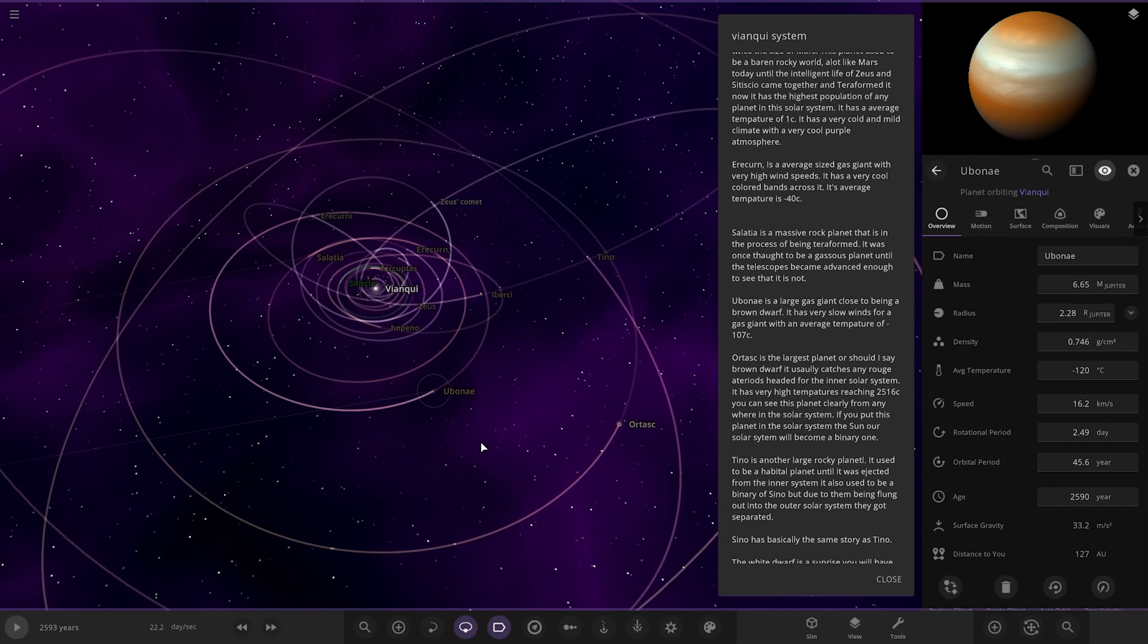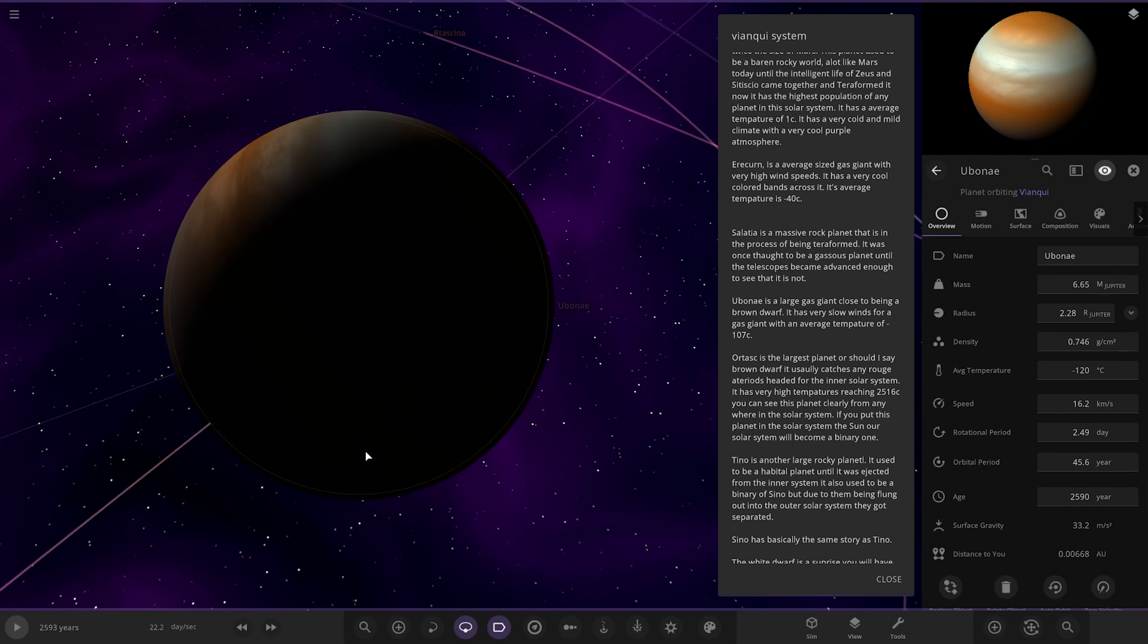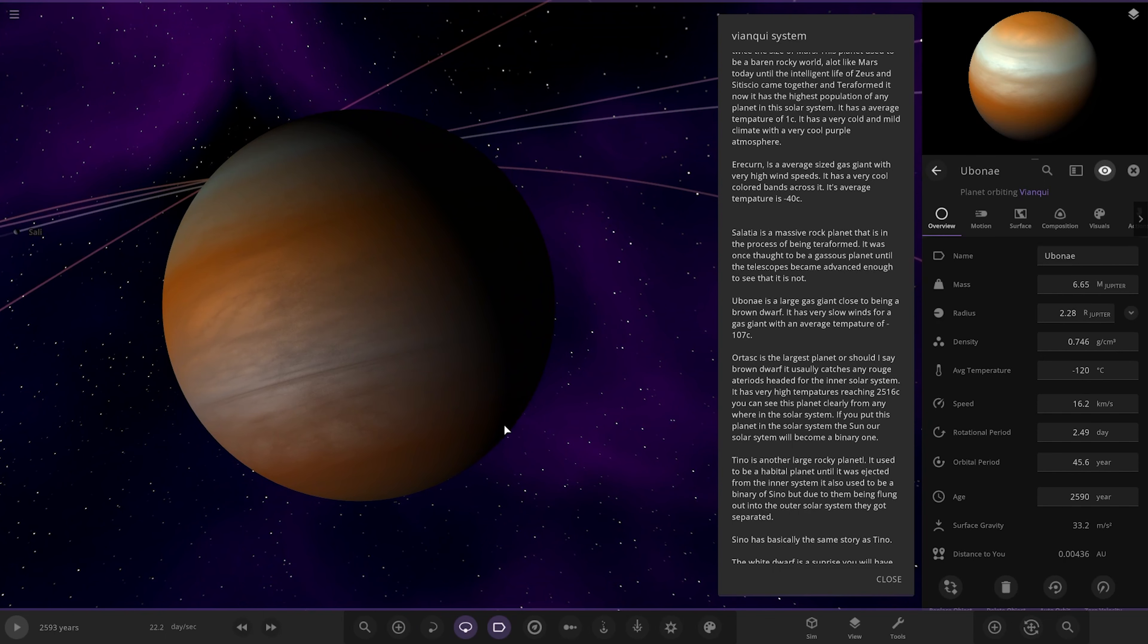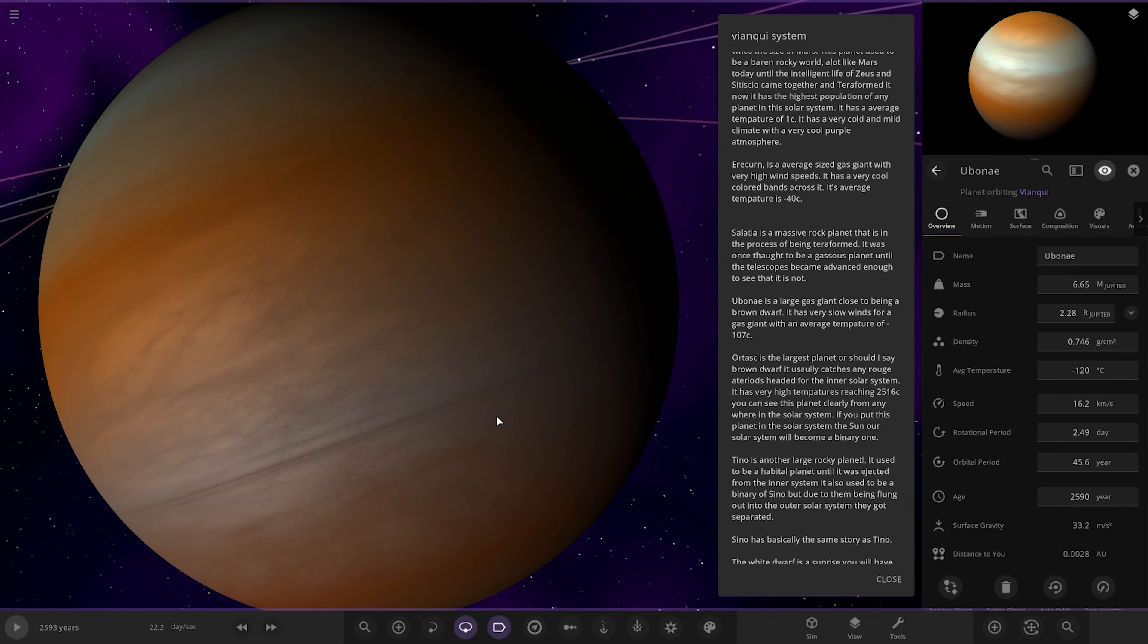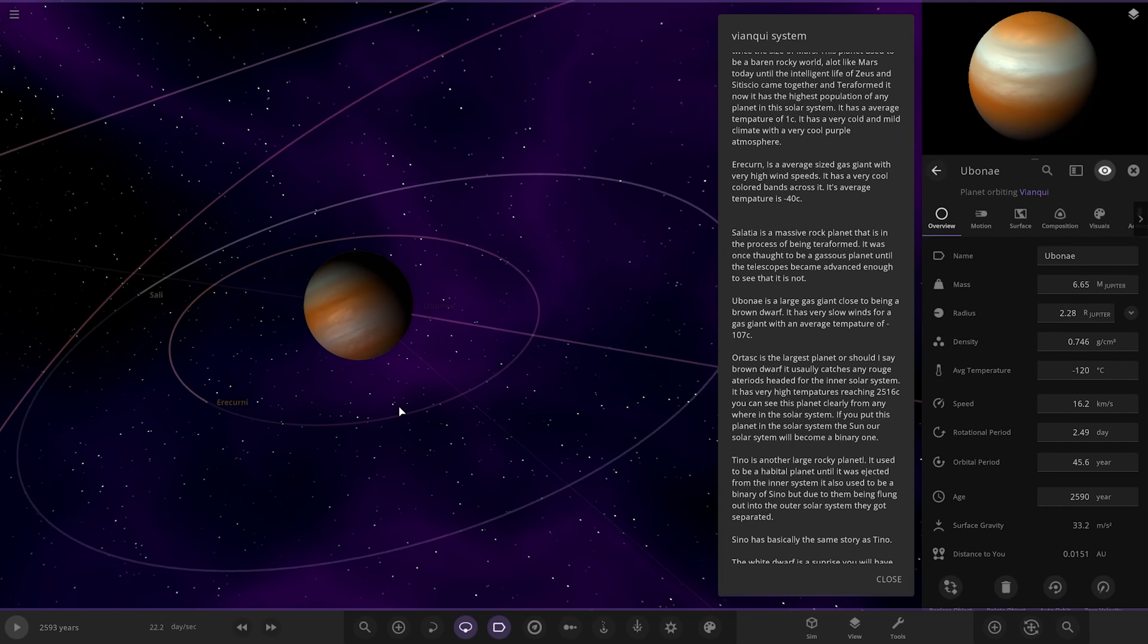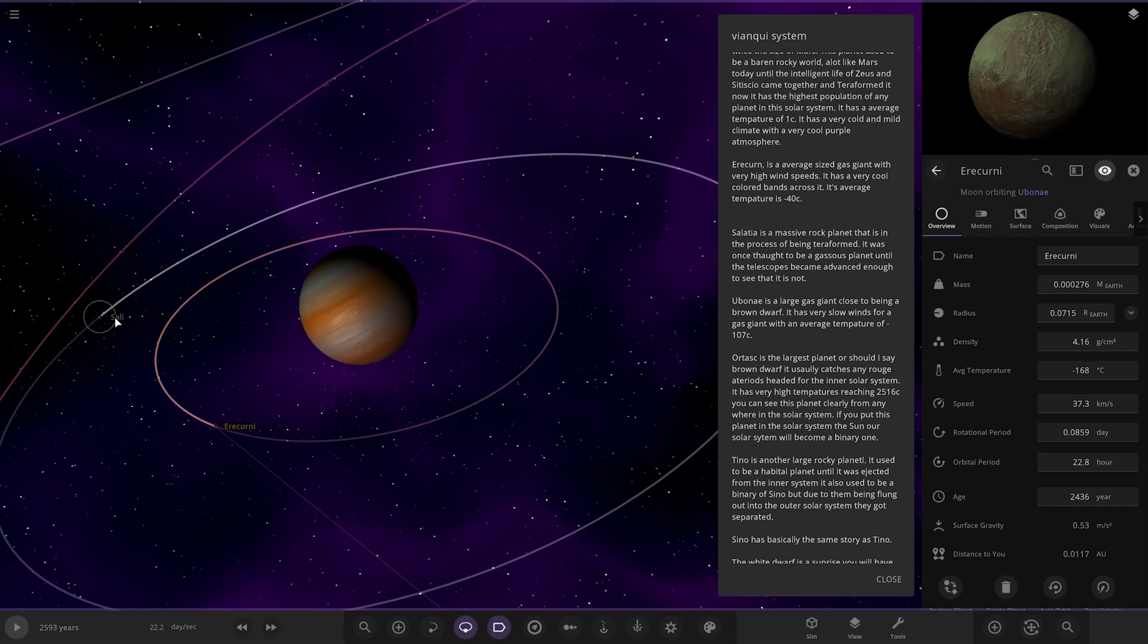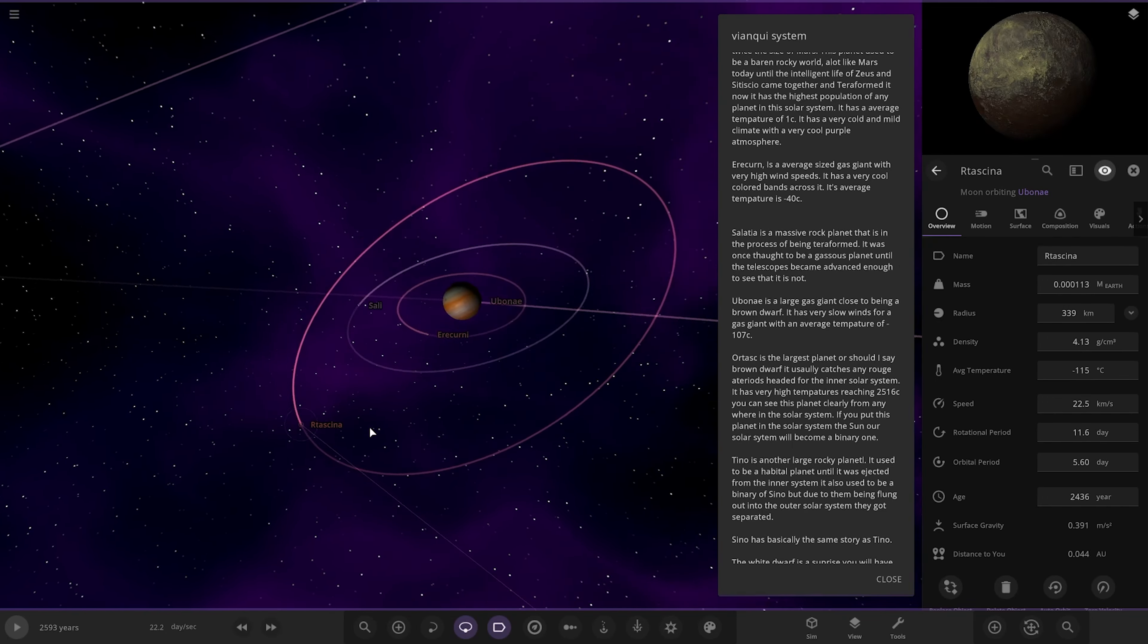Next up we've got Eubene. A large gas giant close to being a brown dwarf. Oh, there's a car alarm outside. I don't know if anyone heard that. Yeah, apologies if there's any background noise. It is tremendously hot in England right now and I cannot film with the window closed. So apologies if there's any background noise. But it is hot. Right. So Eubene, a large gas giant close to being a brown dwarf. It has very slow winds for a gas giant with an average temperature of 107 degrees. Got some moons as well. Very nice. Looking good.